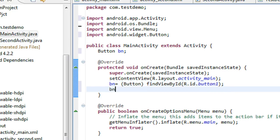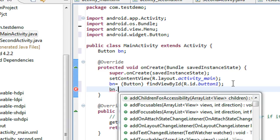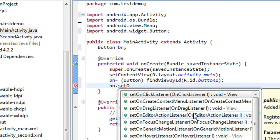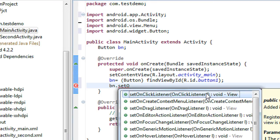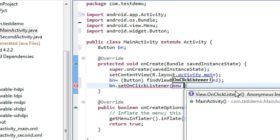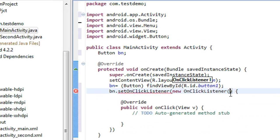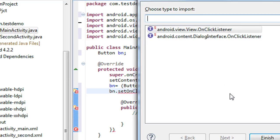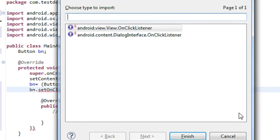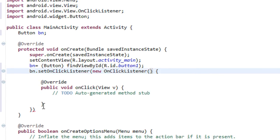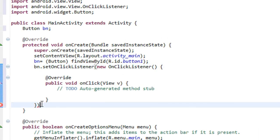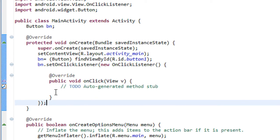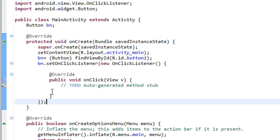Now I create an action listener for the button. Set onClickListener, new view dot onClickListener. I have to import some packages here. Also, a semicolon is needed here. I just created an onClickListener for the button.